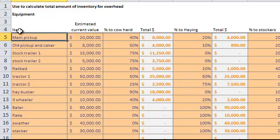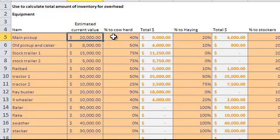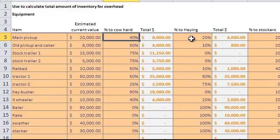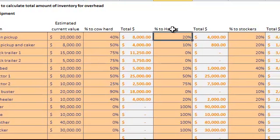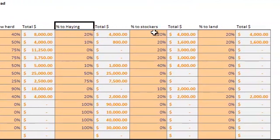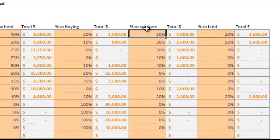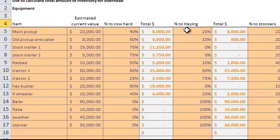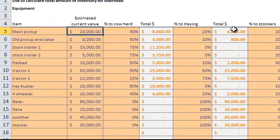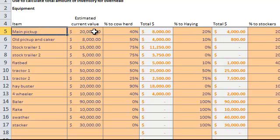For the Lugnut Ranch, you see we've got a main pickup. This pickup is valued at about $20,000 in its current condition. Then we divide it among the enterprises. For the Lugnut Ranch, we have cow-calf. So this pickup, about 40% of its annual use goes to the cow herd. About 20% of its use goes to the haying operation, 20% goes to the stockers, and 20% goes to the land. We divide that percentage across, and then the spreadsheet does the math, calculating across those various values that are attributed to each enterprise.